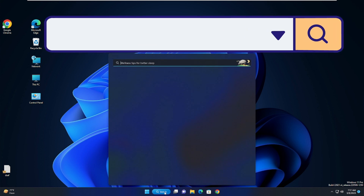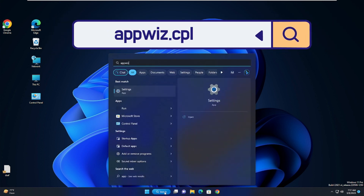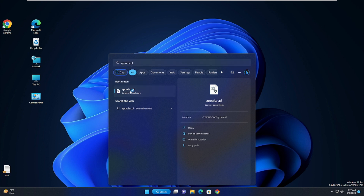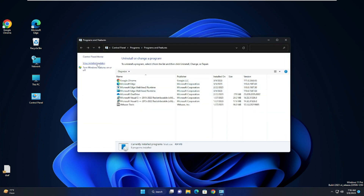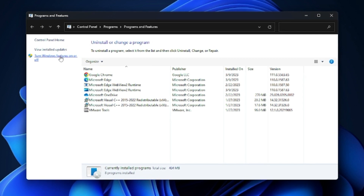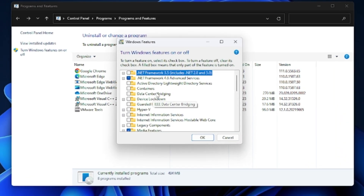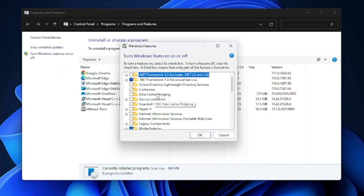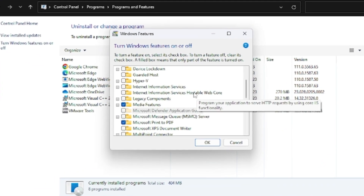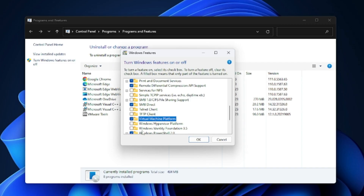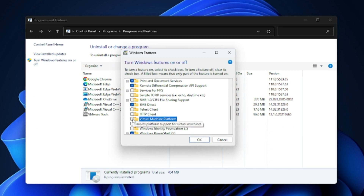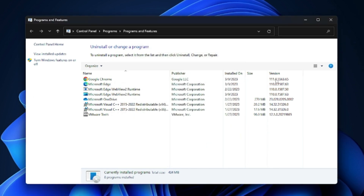Click on your search box again, type 'appwiz.cpl', and from the suggestion click on it. From the left-hand menu, click on 'Turn Windows features on or off'. Here look for 'Virtual Machine Platform' — scroll down until you find it, make sure that box is unchecked, then click OK and close it.